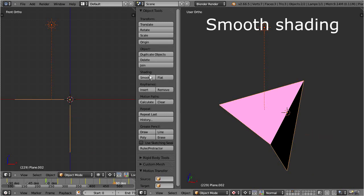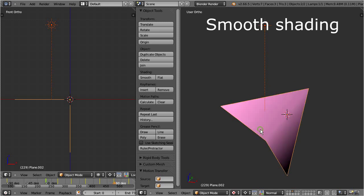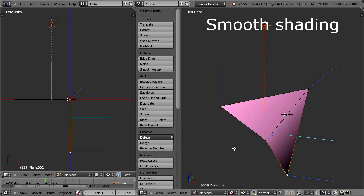Smooth shading takes the vertex normals into account, and interpolates the light intensity over the surface, depending on how the vertex normals are oriented.